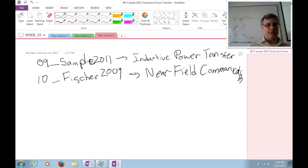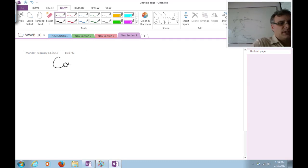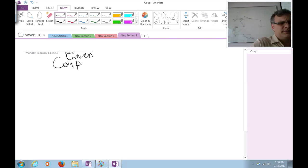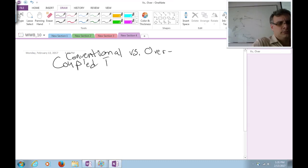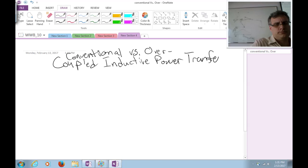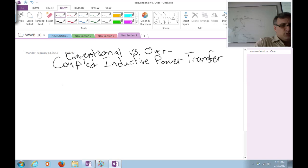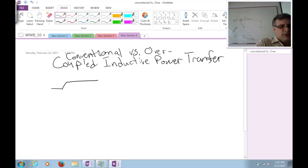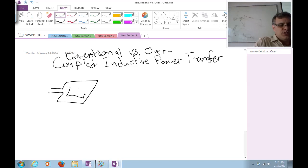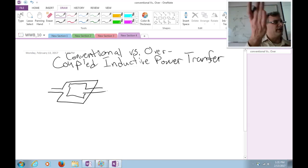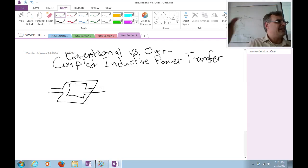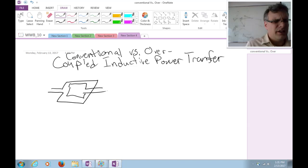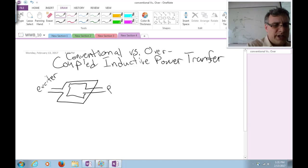So in your notes, this is conventional coupling. It's a conventional verse over-coupled. Inductive power transfer. Now, let's review. The system we talked about last class period, which is two coils that are sharing flux. We said the best way to share flux, of course, is put them right on top of each other. But that's not the only way. We put them on the side. Anywhere except for perpendicular, right? Anywhere that's not parallel to the magnetic flux lines emanating from the exciter coil. We have an exciter. And we have a pickup.